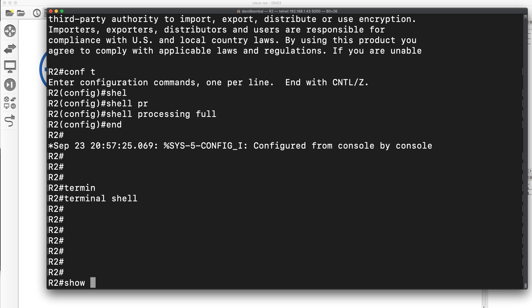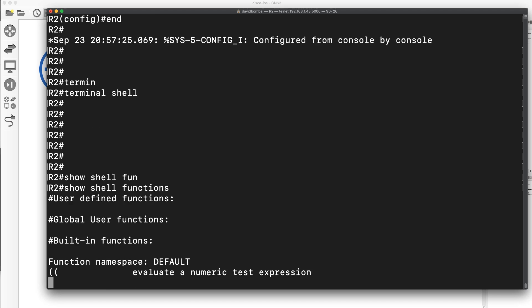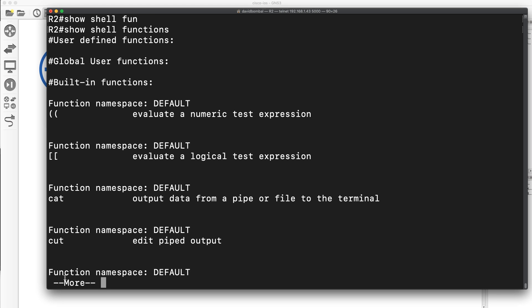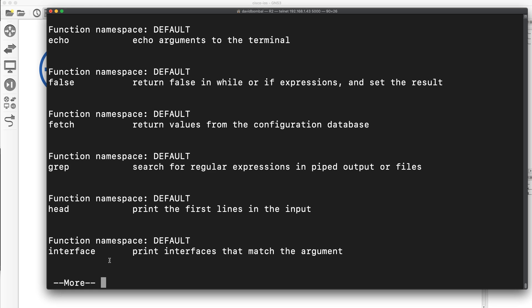Now, shell processing supports quite a few commands. If I type show shell functions, I can see that cat is supported as an example, grep is supported, but note this option: interface - print interfaces that match the argument.